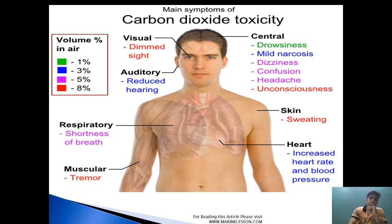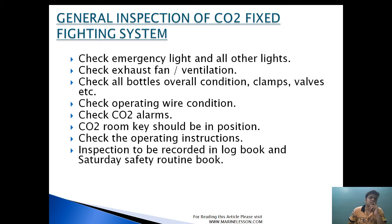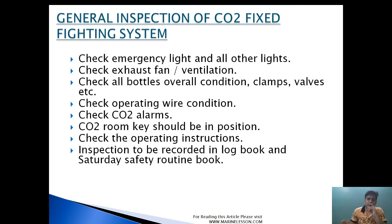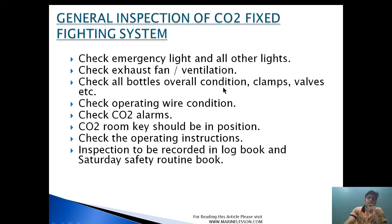For normal inspection of the CO2 room, you should check the emergency light and all other lights fitted in the CO2 room to ensure they are working. Check the exhaust fan and ventilation — the CO2 suction in the exhaust fan should be from the bottom, and it should perform six air changes in a particular time period. Check all bottle overall condition, clamp valves — carry out visual inspection — and check the operating wire condition for any wire breakage or stranding.